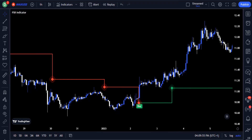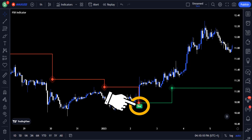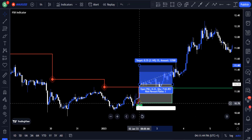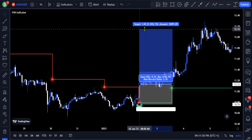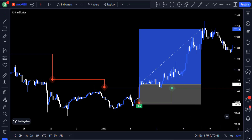This pivot indicator helps us understand the price of the market by plotting validated support and resistance and giving us buy and sell signals to enter and exit trades at the right time. For instance, when the pivot indicator gives a buy signal, you also get a green line which may serve as the support level or you can use it to set your stop loss. Using this indicator alone will not come with much directional confirmation, so let's add a volume indicator that will help us know when more buyers and sellers enter the market.